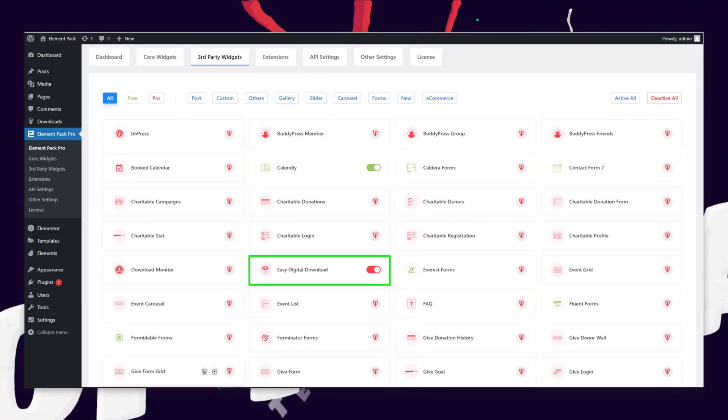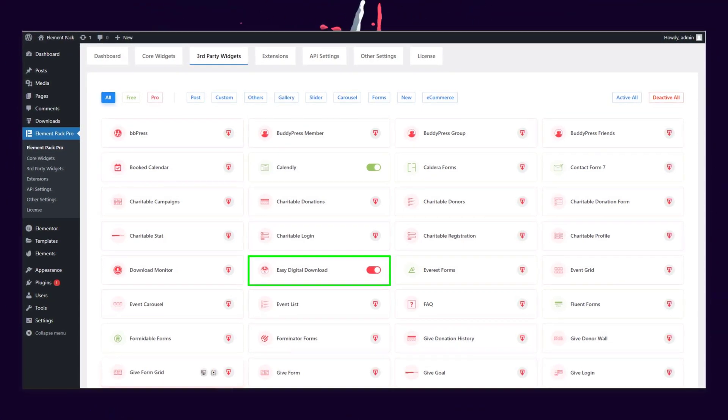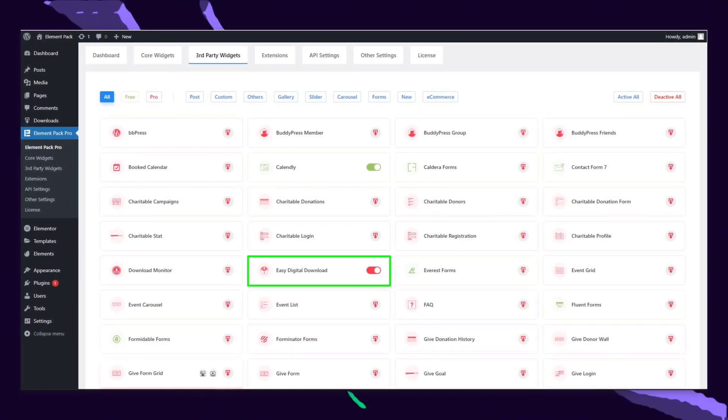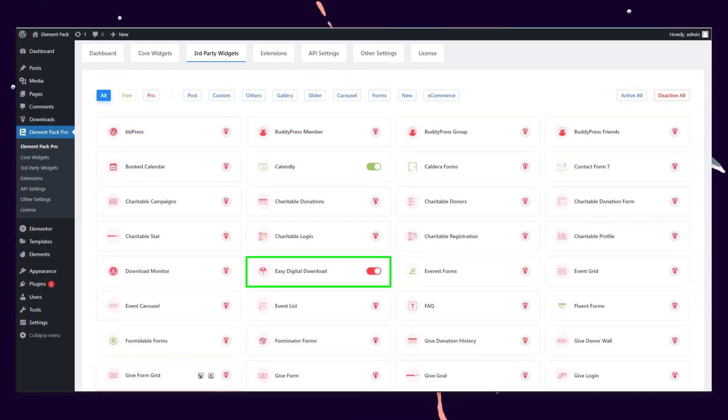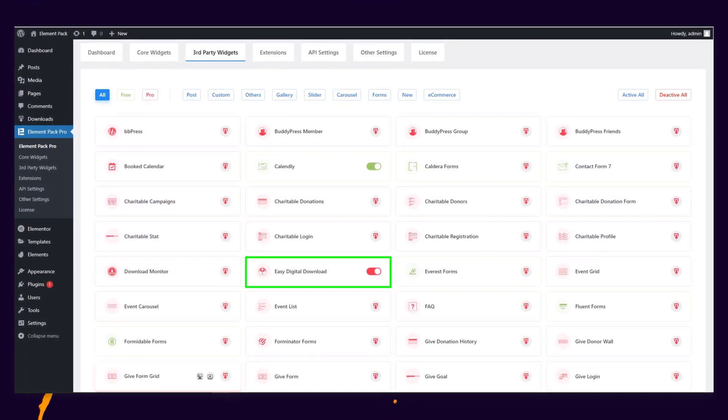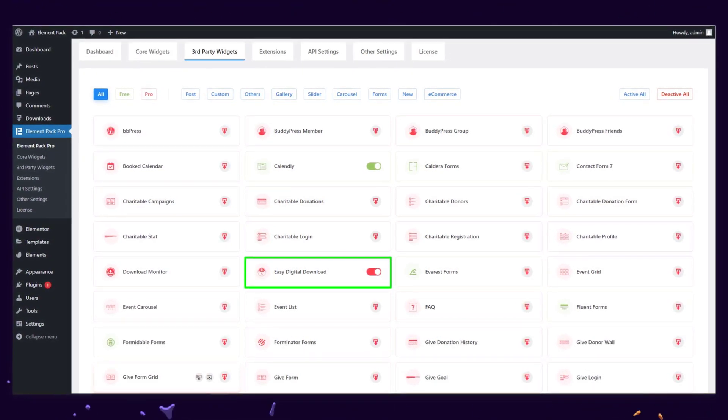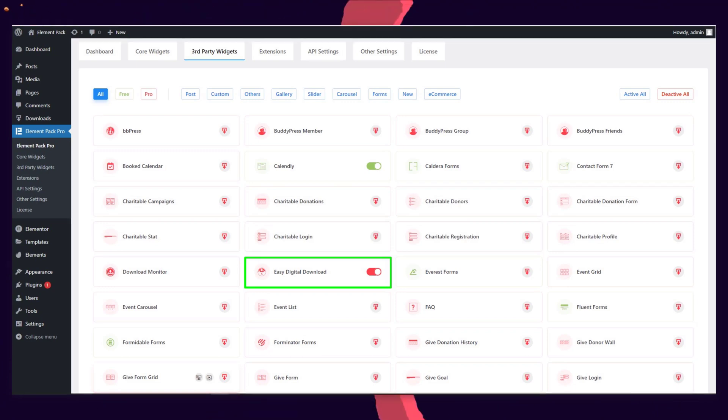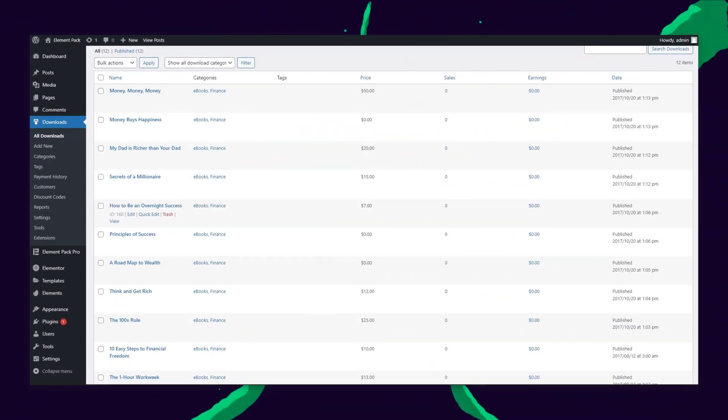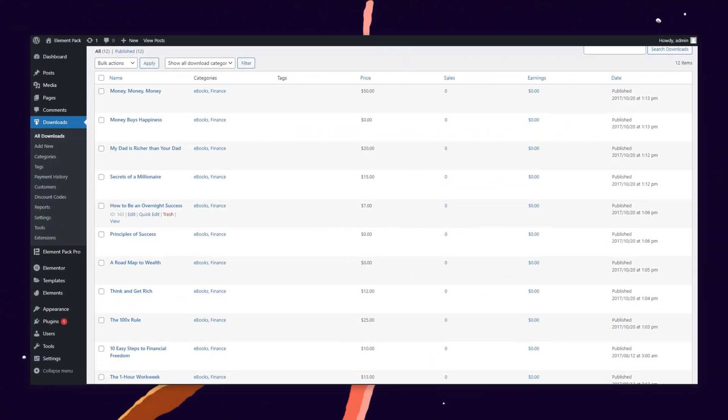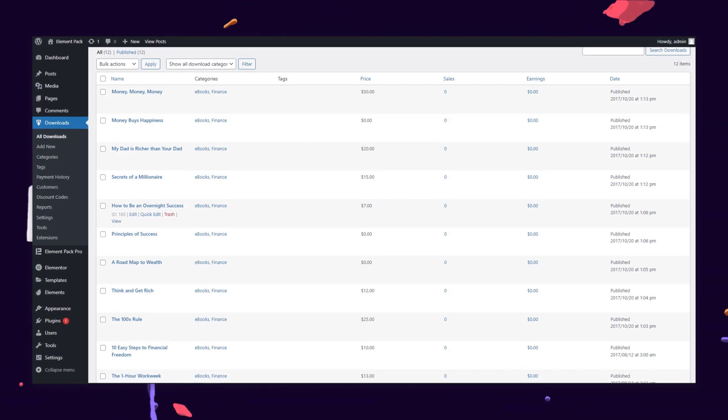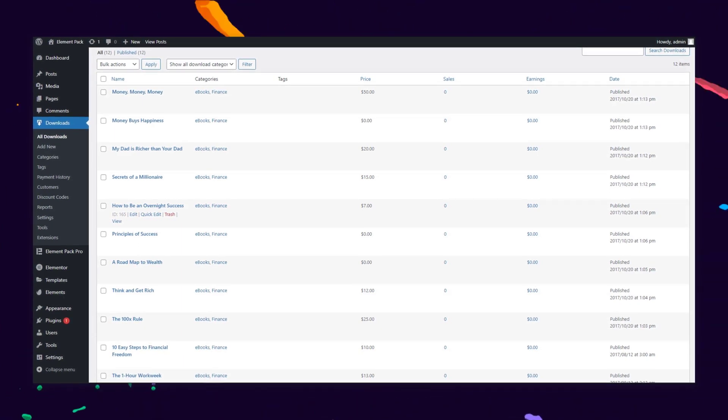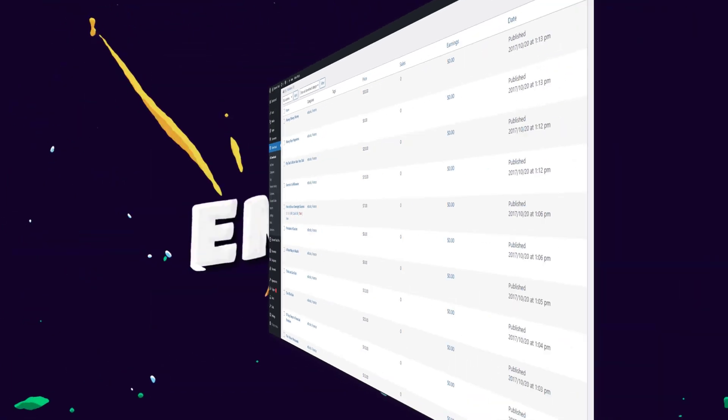Hey guys, welcome to the BDThemes widget tutorial. Today, we will be talking about one of the most popular and handy tools for WordPress. It's the Easy Digital Downloads. This is a versatile plugin that we brought inside our own inventory at ElementPack Pro to further boost its features.